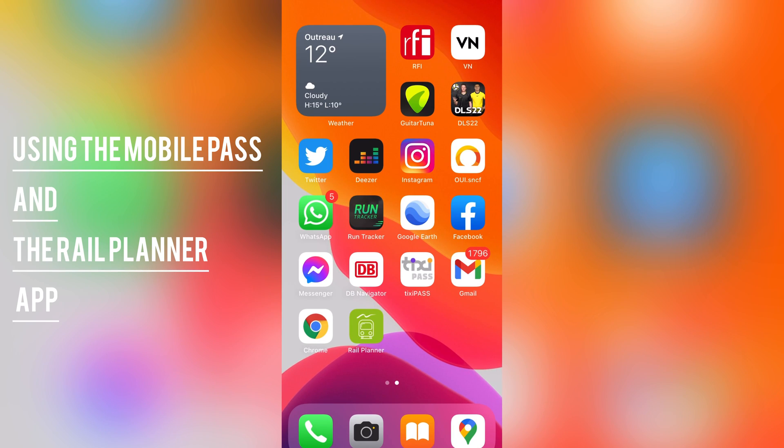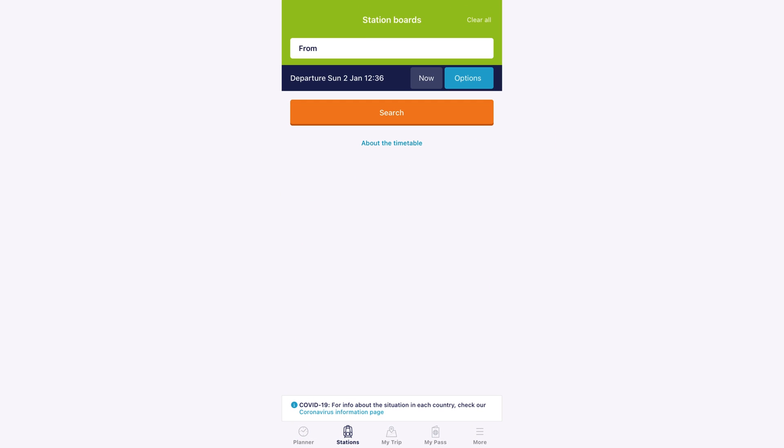In this segment, I'm going to briefly explain how the mobile pass works. When I was trying to understand how Interrail works and how to use the mobile pass, I could not find any YouTuber who had videos on how to use the mobile pass. So maybe this will be helpful for you who is planning a future Europe trip.